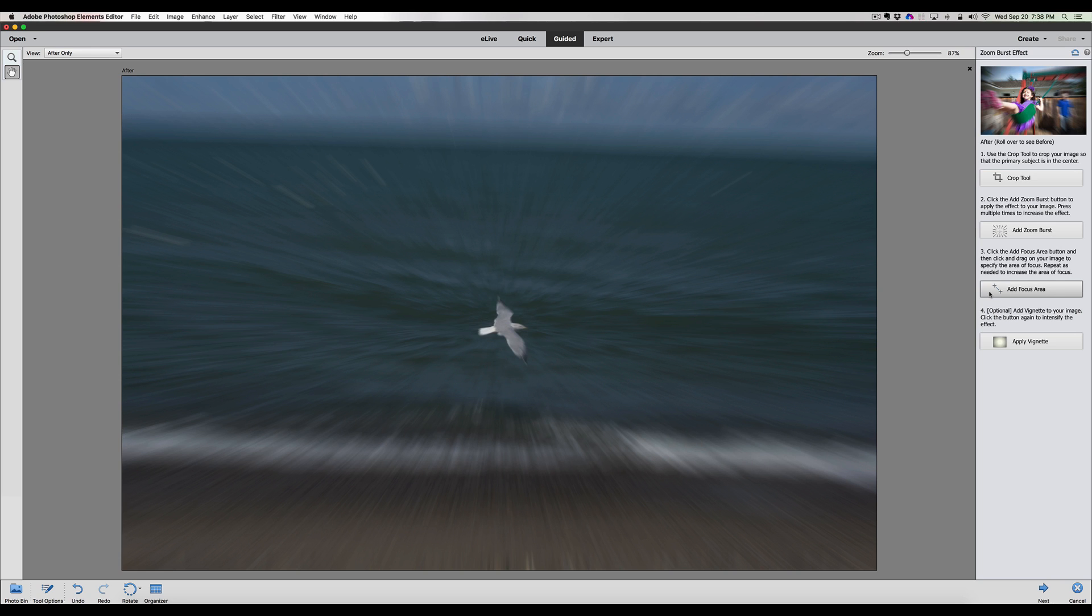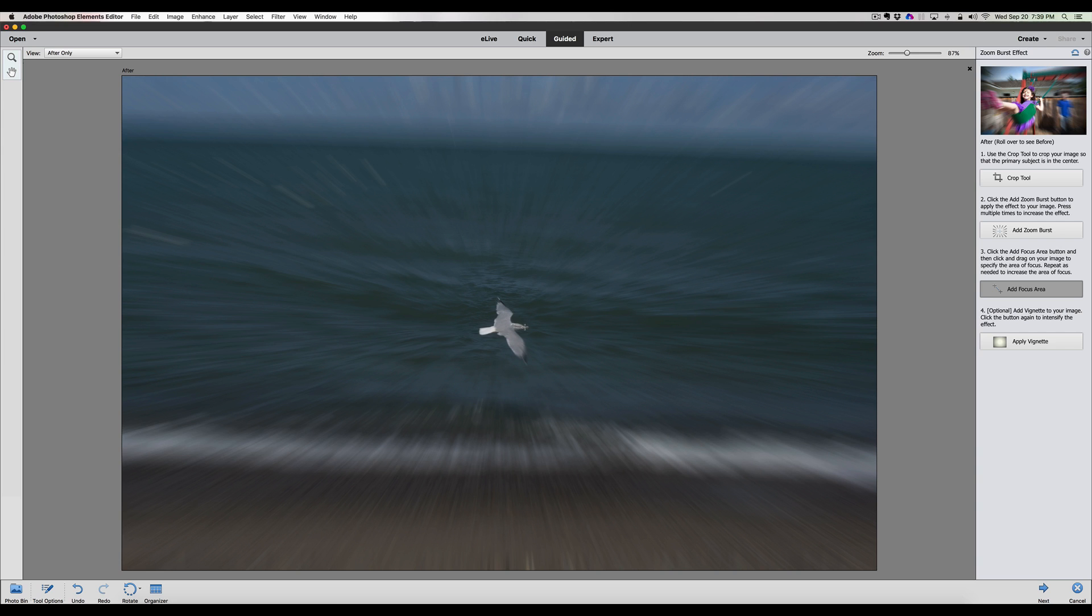The next thing we're going to do is add some focus. To add some focus, it's very easy. We click on the add focus button and we just draw a line over our subject to bring back in focus what we want to see outside that zoom burst. There you go. I'm going to go back to front. You can bring out this head a little bit more. You can focus as much as you want. Let's focus more on this wing. Looks pretty good.